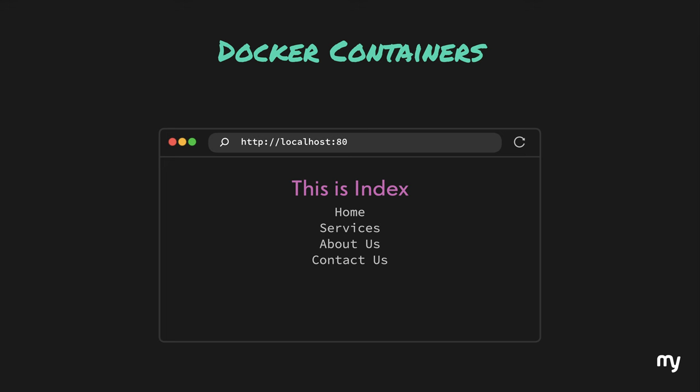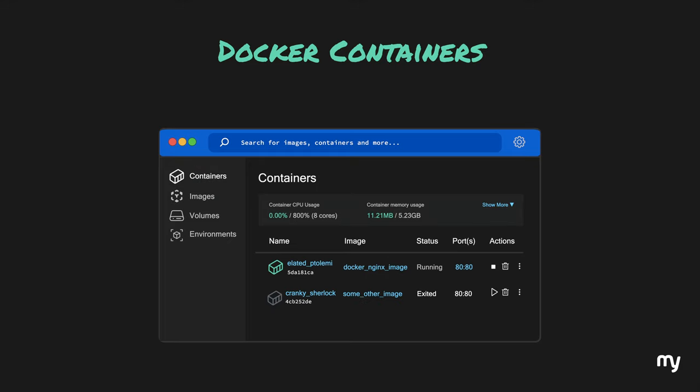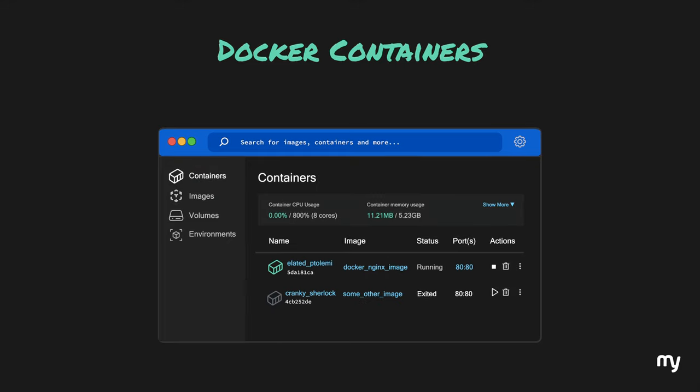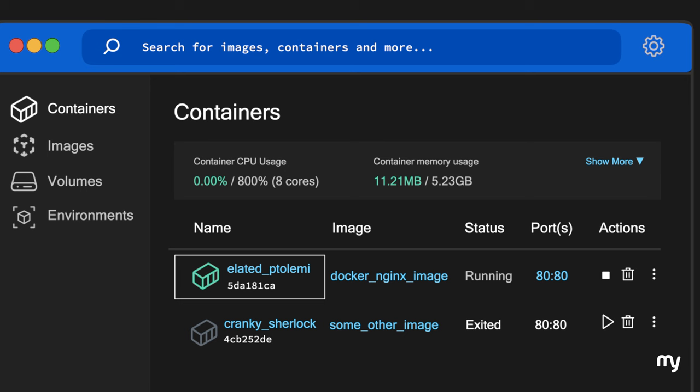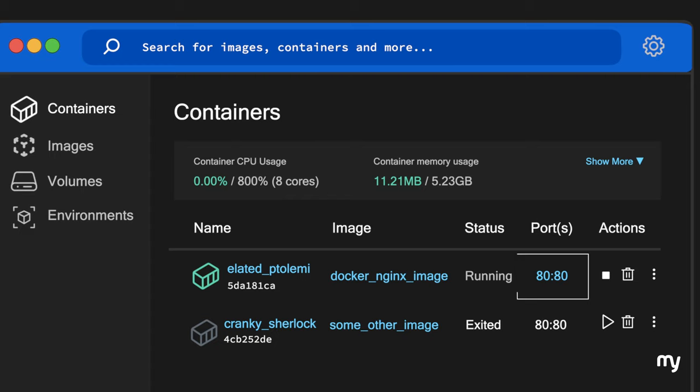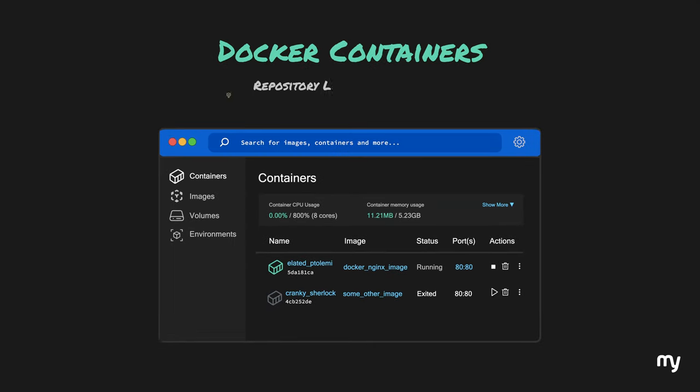If we go to our Docker desktop and select containers on the left panel, we should clearly be able to see our container running in green. In addition to this, we can also see the image name and the forwarded ports. To practice and play around with this setup, you can download all of this code from my public repository. Link is down in the description.